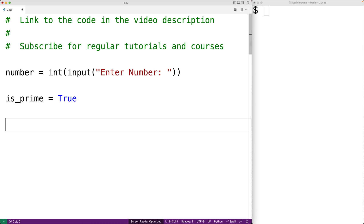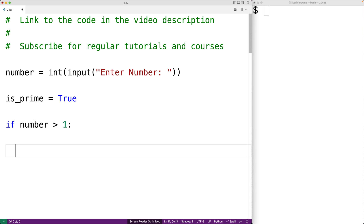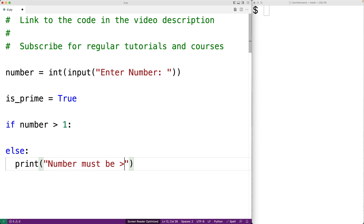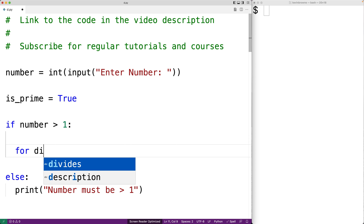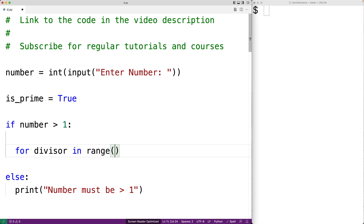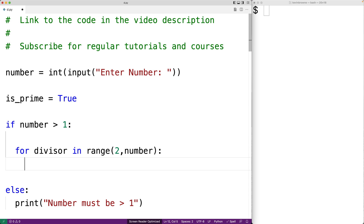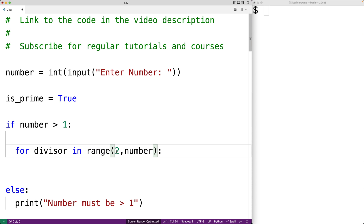If the number entered is greater than 1, we're interested in it because it could be prime or not. If it's not greater than 1, we know it can't be prime, so we'll have an if to handle that case. We'll say if the number is greater than 1, we look at it; otherwise we tell the user the number must be greater than 1. Inside the if, we'll use a for loop to try to find a factor in the range of 2 up to 1 less than the number itself. We can test it out with a print of the divisor to see what range the loop runs for.